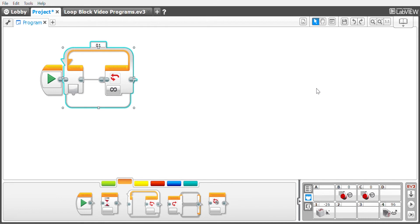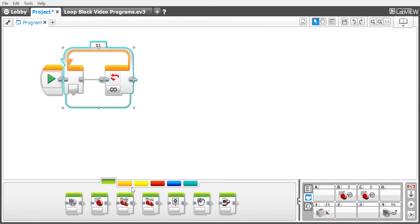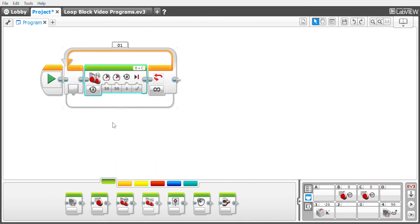Now that you have your loop block on your program, you're going to go back to the action controls. I'm going to use a move tank block because I prefer that as my movement block.